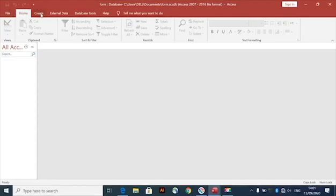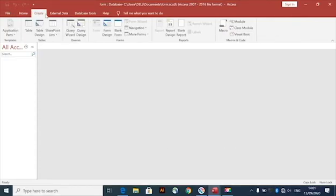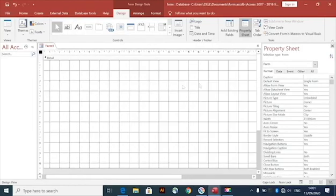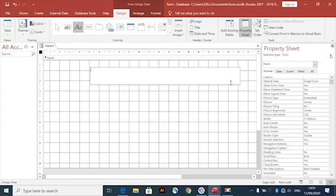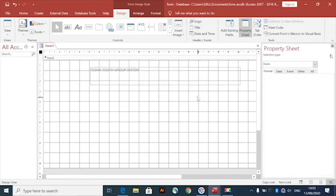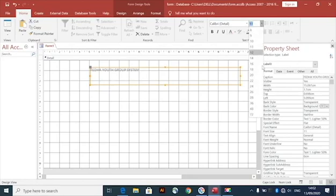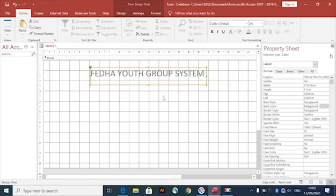Go to Create, then Form Design to create a blank form. Select the label button or text tool and type 'Related Group System'. Make the font larger and set it to bold.